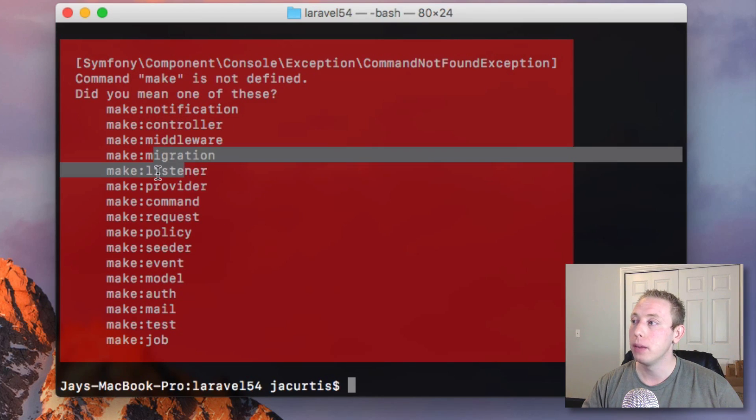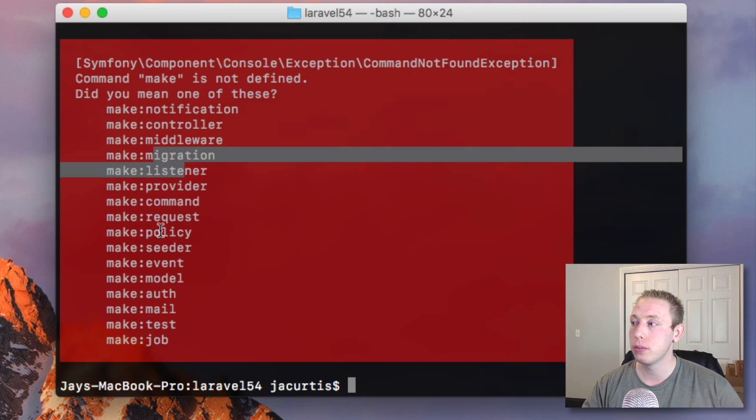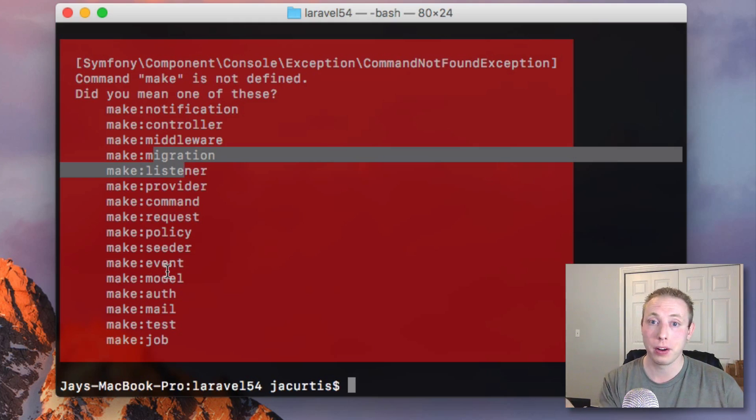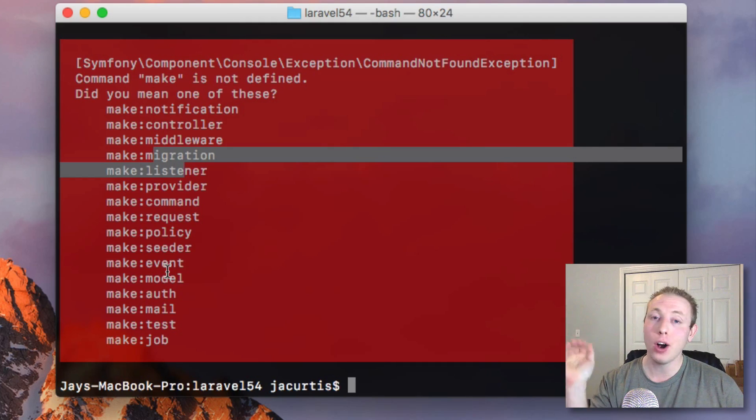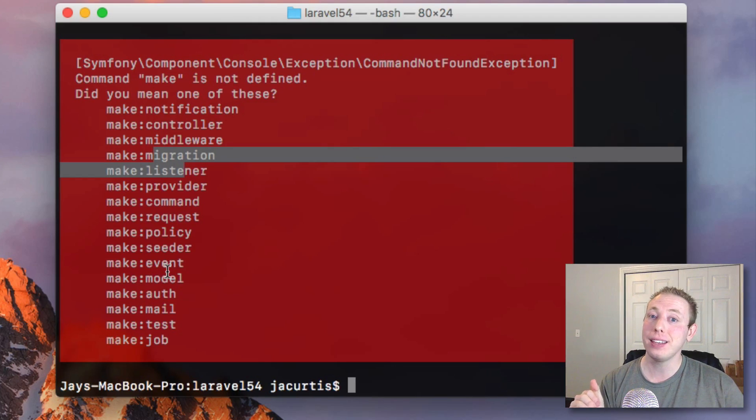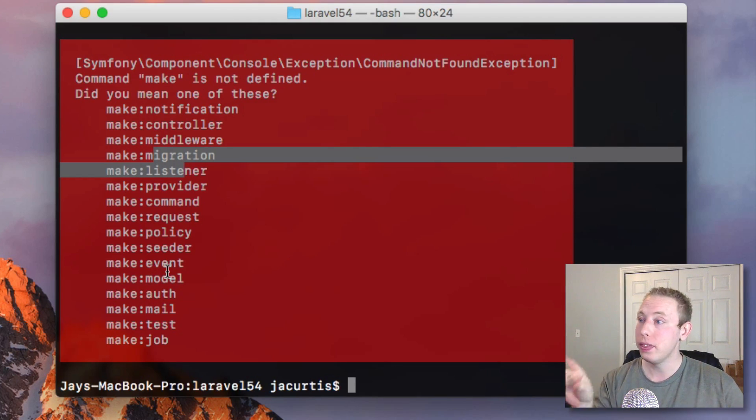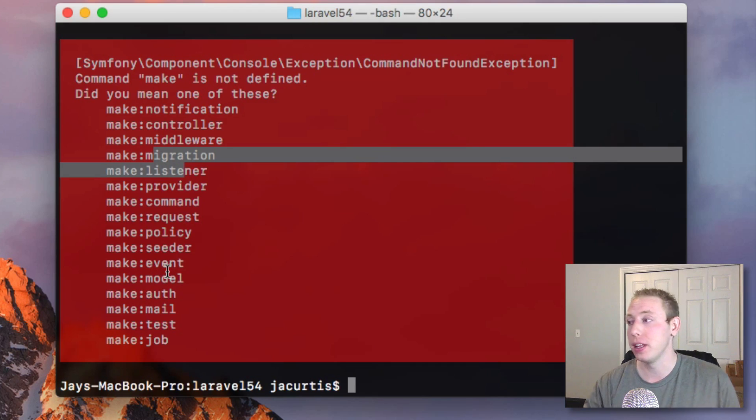So you can make notifications, controllers, middleware, migrations, listeners, providers, blah, blah, blah. You can make almost anything that you need to do in Laravel with these make commands. So they're really, really handy.